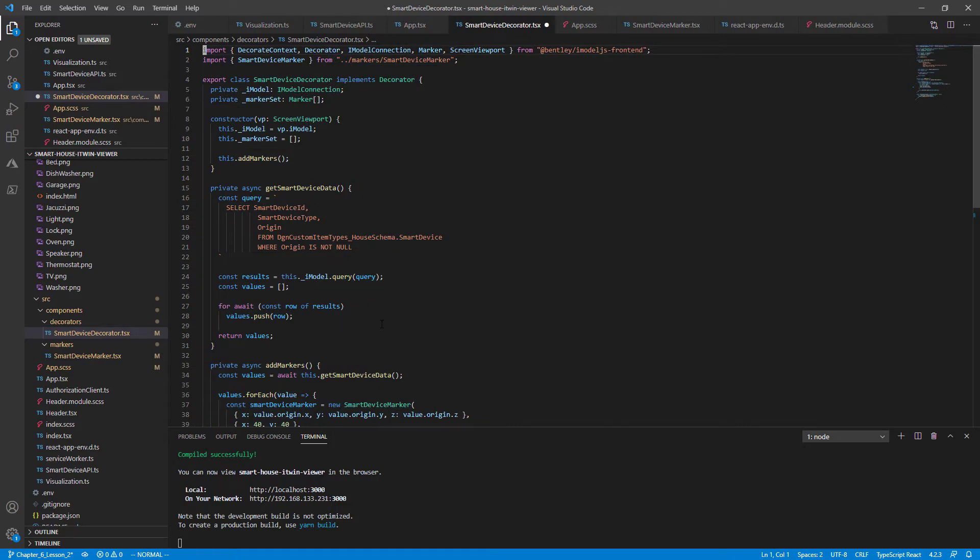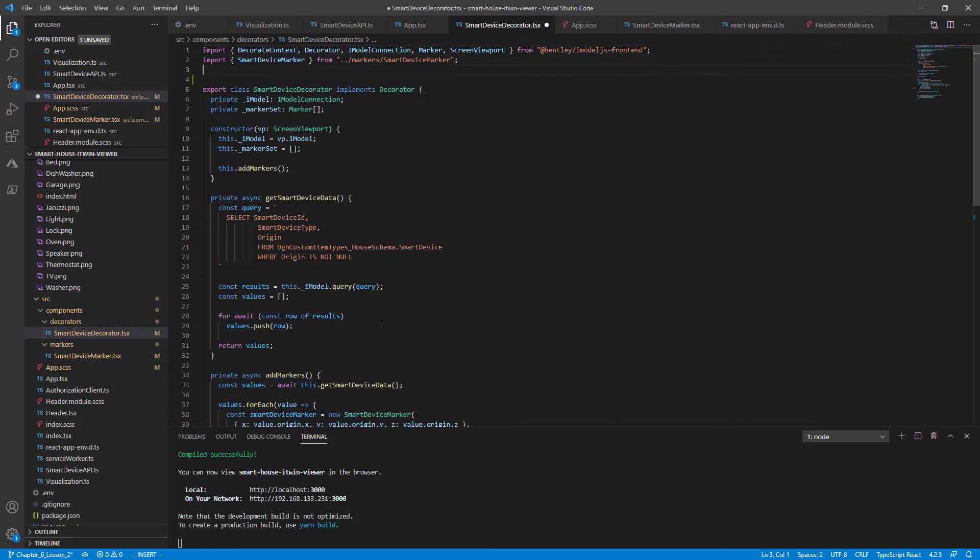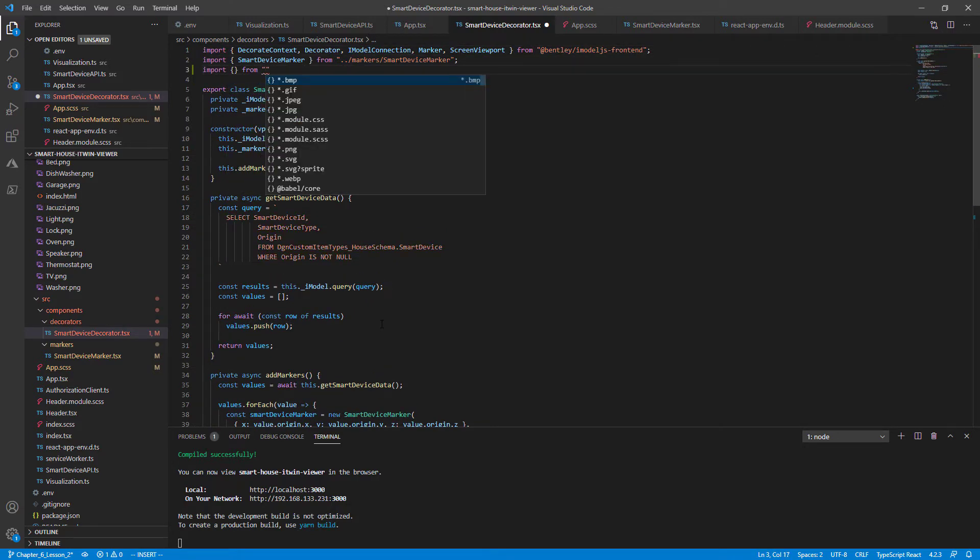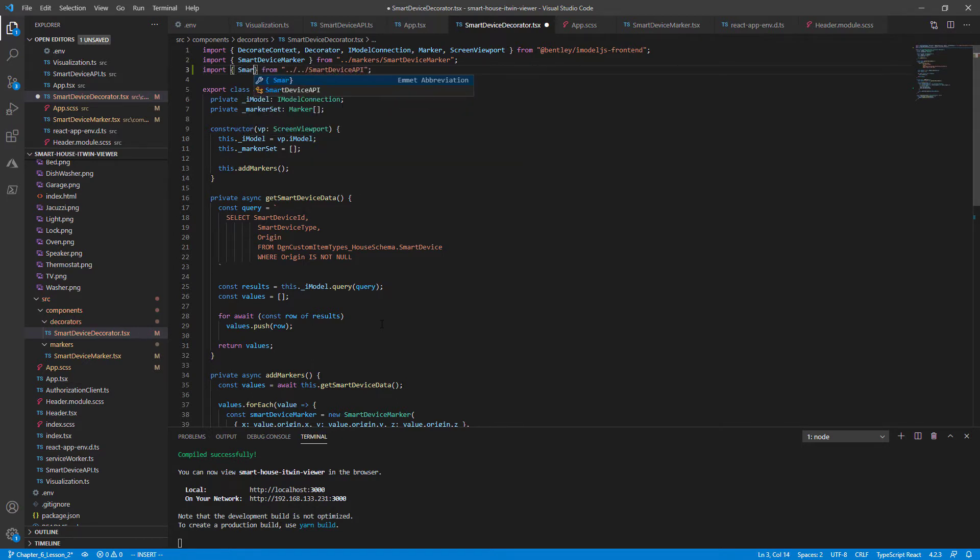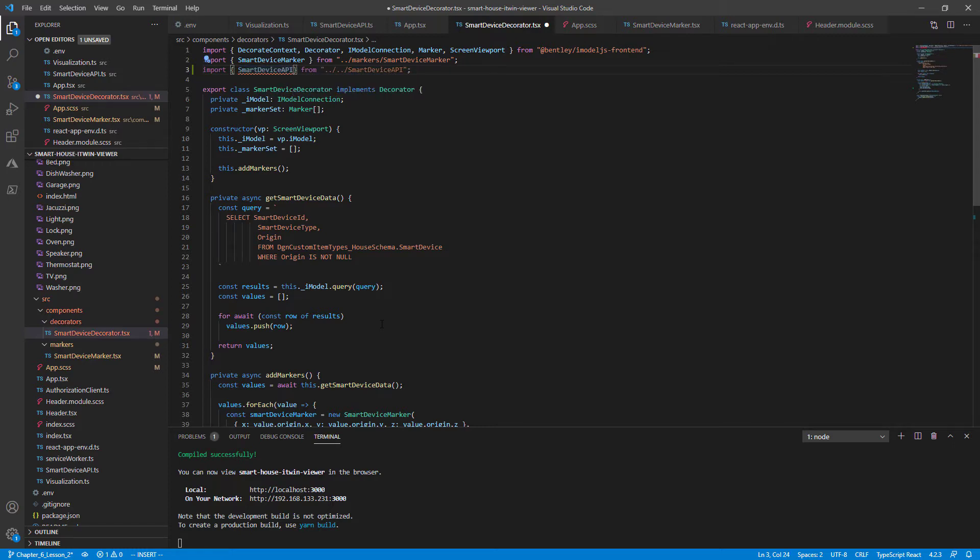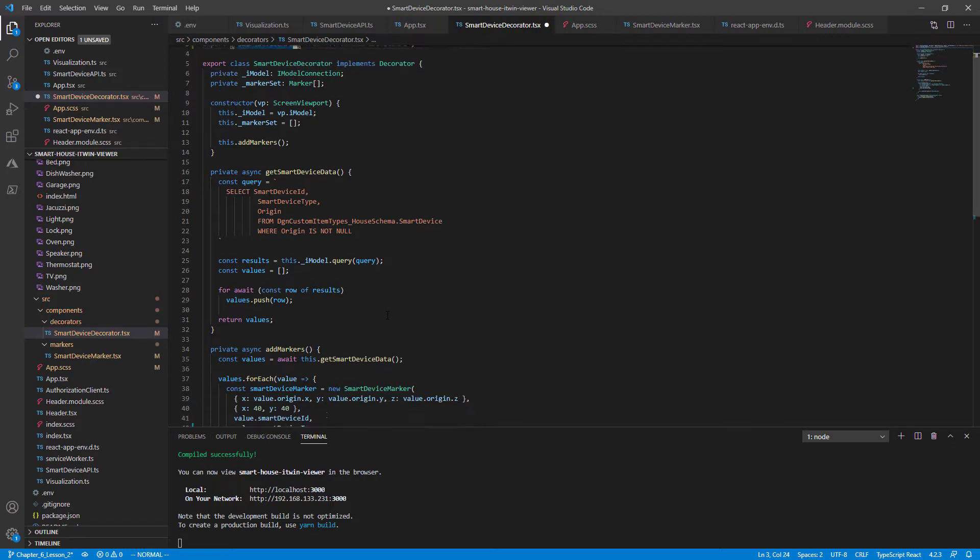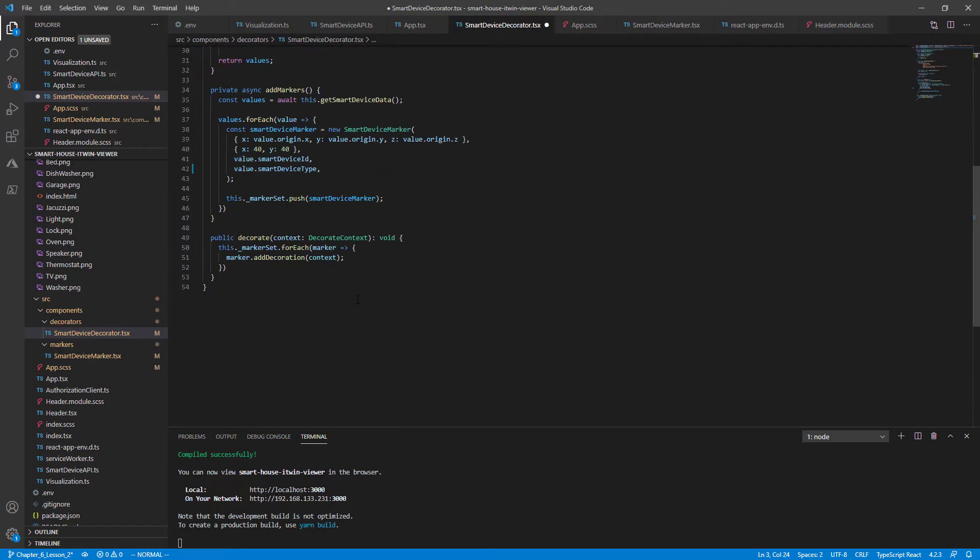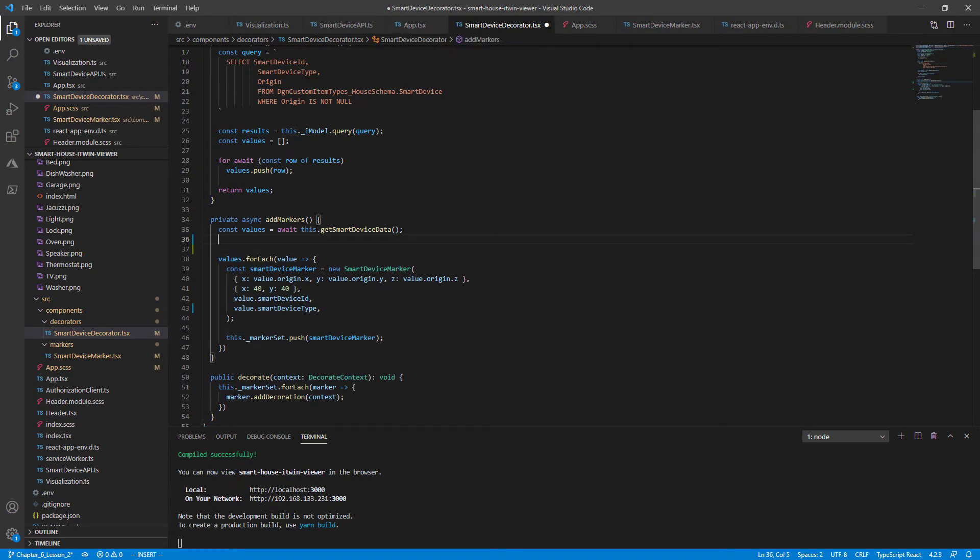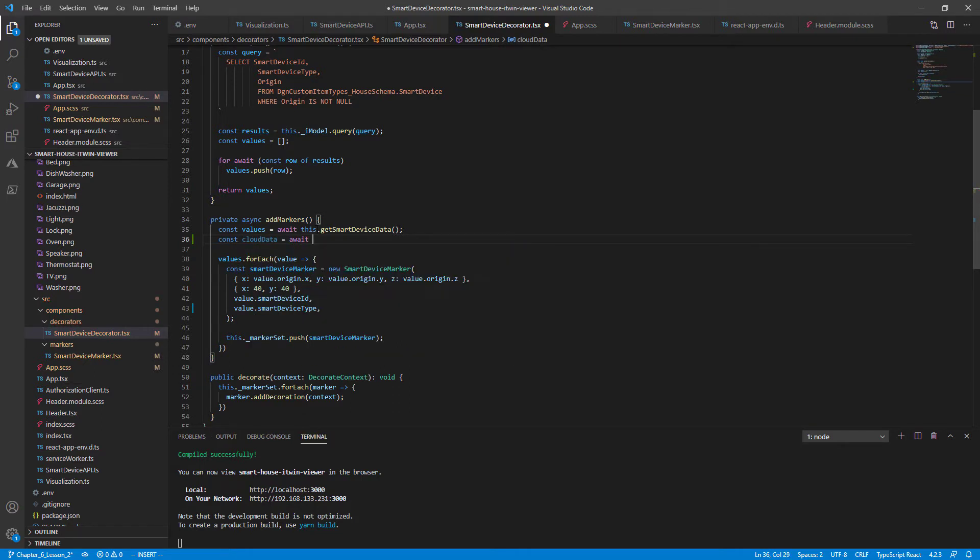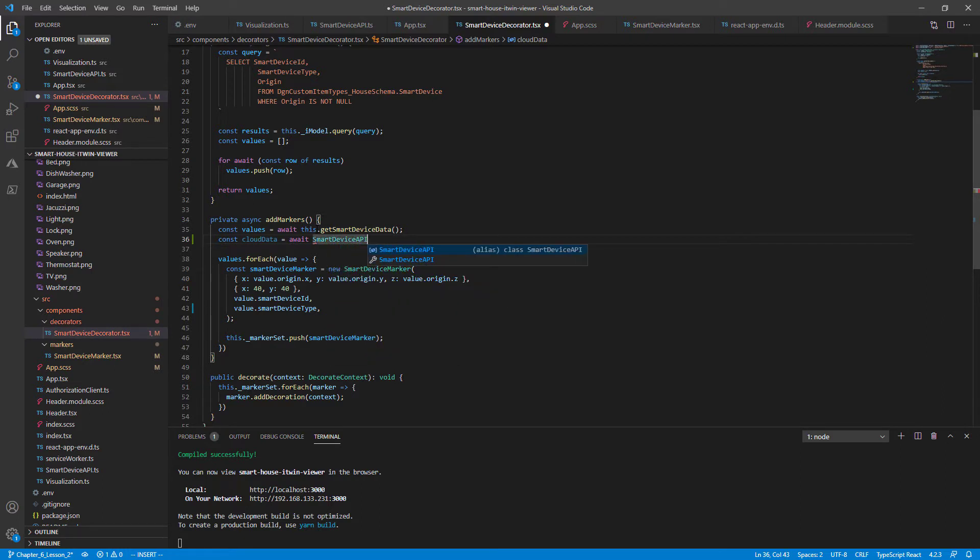The first thing we'll need to do is to import our function by importing the smart device API class. And go down to our call right before we establish our device markers. And I'm going to store this into a variable called cloud data and call our smart device API dot get data static function.